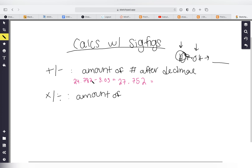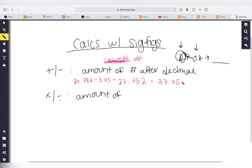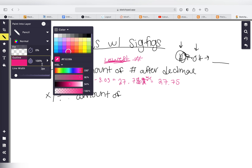Looking at the numbers after the decimal point: 24.782 has three digits after the decimal and 3.03 has two. We always go with the lowest, so we need two digits after the decimal. We round our answer — 21.752 — down to 21.75, dropping the last digit. If that last digit had been 5 or greater, we would have rounded up.